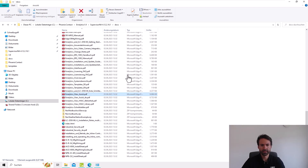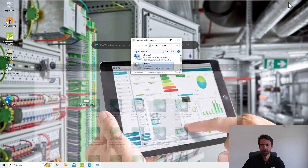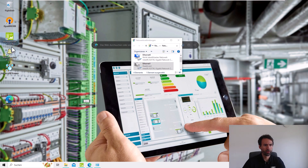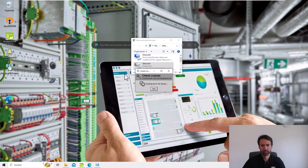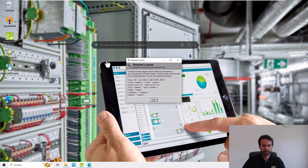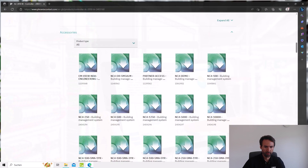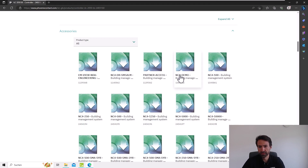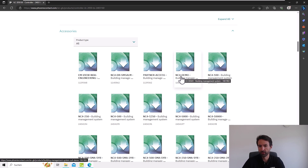Now it's time to license the system. First, we open the workbench itself. We receive a host ID and copy this text. We then order a license for this host ID. For engineering purposes, we will definitely need the NC4Demo license, which is for Amalytics Automation or the Niagara workbench extended by all Amalytics functionalities.